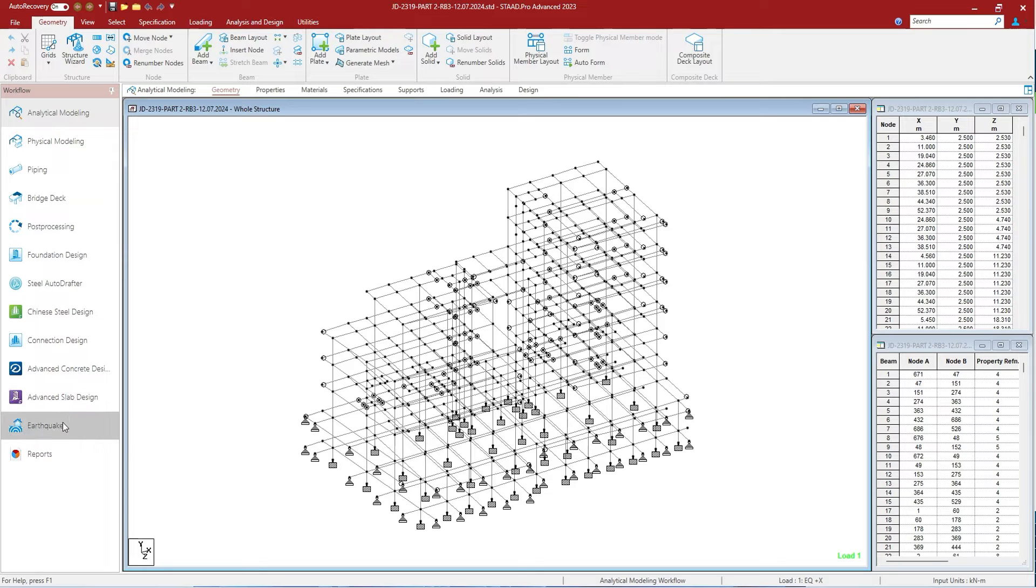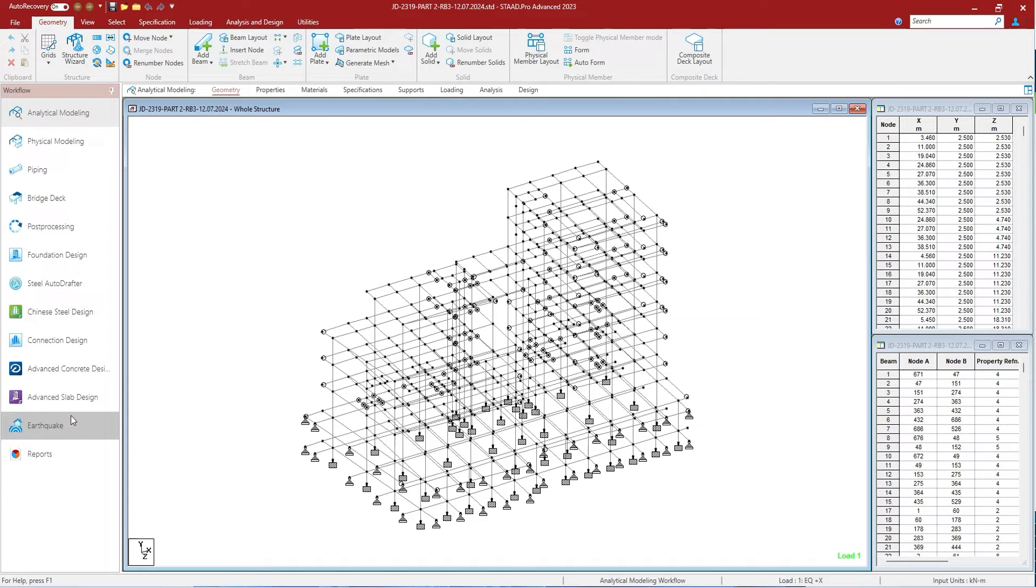Then there is an earthquake workflow. This post-processing workflow is used to check if the structure conforms to the basic geometrical recommendations made in Eurocode 8. Then there is a report workflow, used to create and manage the reports documentation.